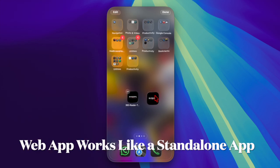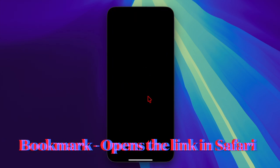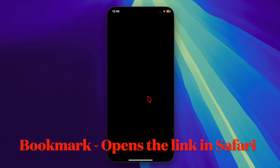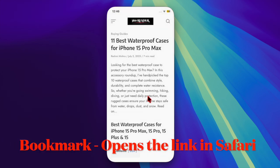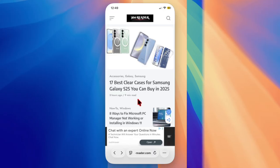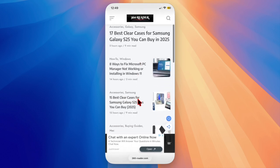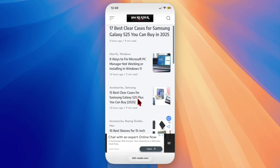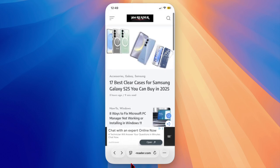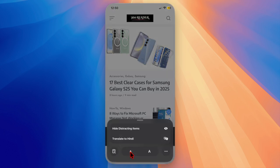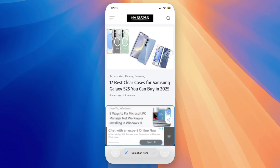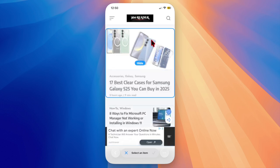Web apps behave like standalone apps. They can run offline, support push notifications, and launch in a minimal interface without Safari's address bar. Bookmarks, on the other hand, simply open the site in Safari when tapped—ideal for quick references or sites you don't visit often. If you're looking for a more seamless app-like experience, web apps are the way to go. For casual browsing, bookmarks do the job just fine.